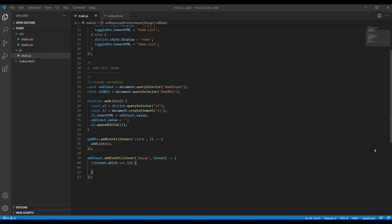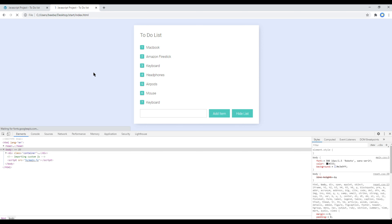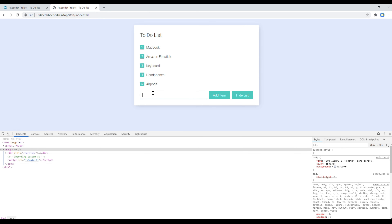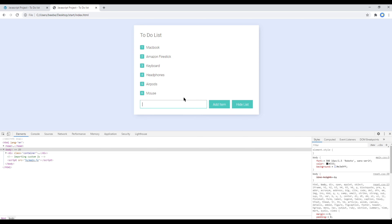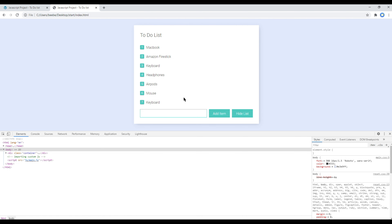Now since your enter key has been recognized, all you have to do is call the addList function inside that condition. Refresh the site, add some text, and this time instead of clicking the add button you can hit the enter key — and it is working. Great.